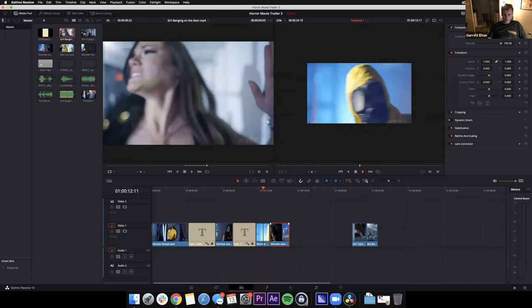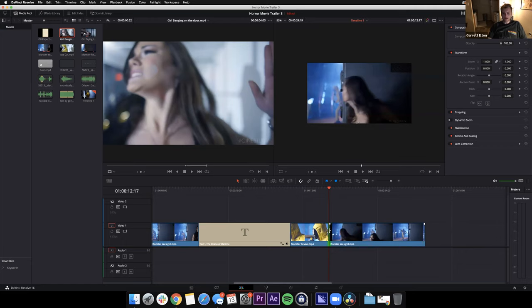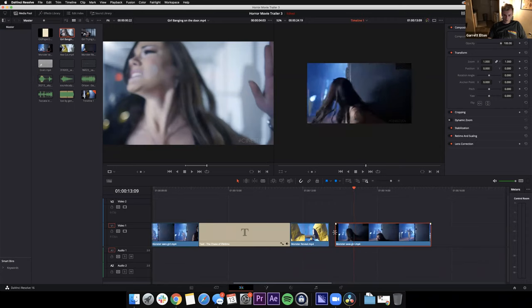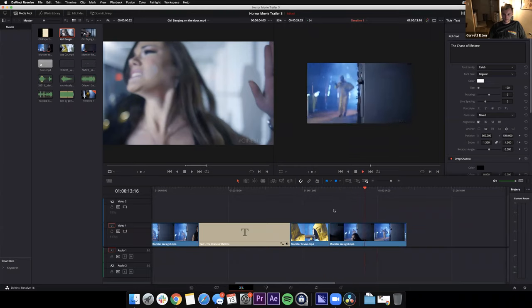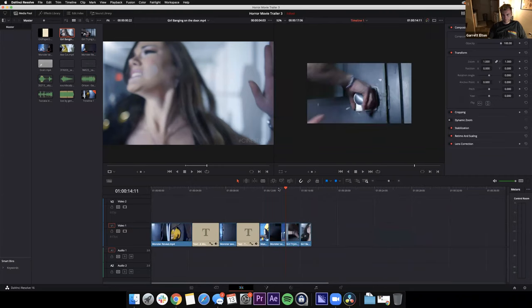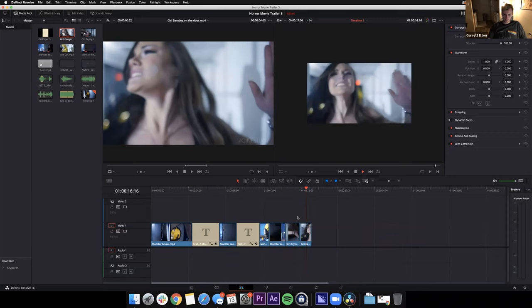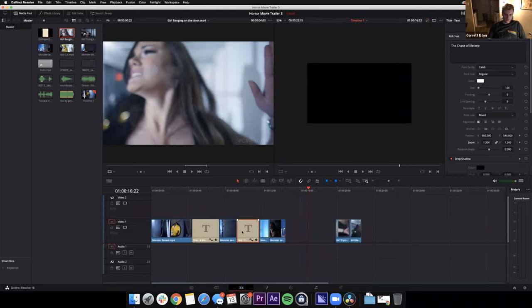We've got him looking over — I'll edit this to be more of a quick reaction. I trimmed and there's an empty space — this is called a ripple delete: press Delete and it pushes the clips right together. 'The Chase of a Lifetime' — the chase has begun. We could probably use a text slide transition near the door clips too.